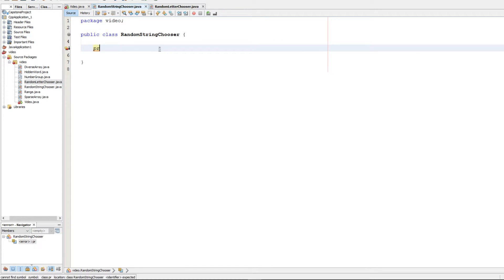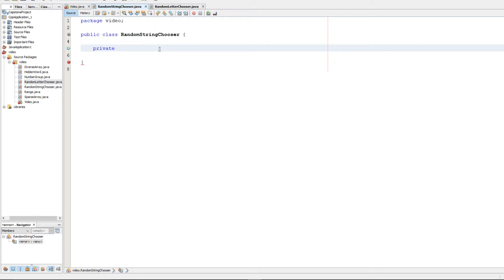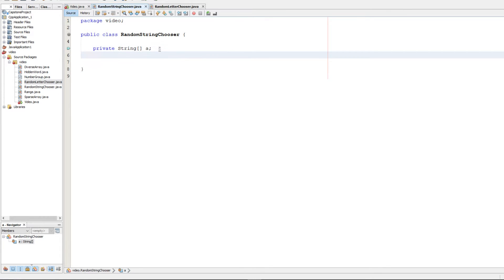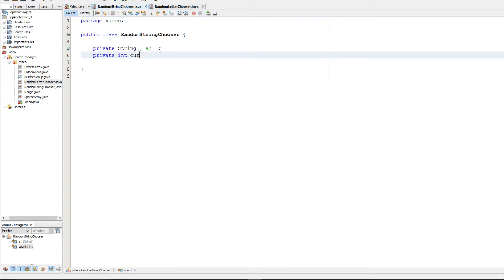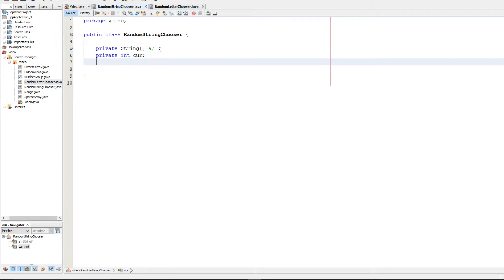First thing that we're going to want is private instance variables to keep track of the array and the current index that we're at in the array. So we're going to go ahead and make our string array here and we're just going to call it a. And we're going to make an integer to keep track of where we are in the array. I'm just going to call it cur for current.